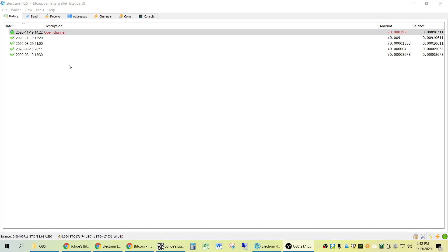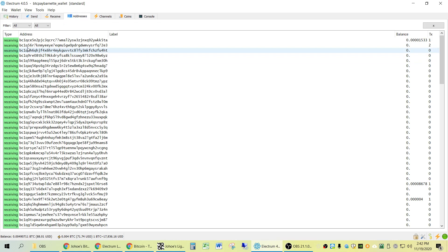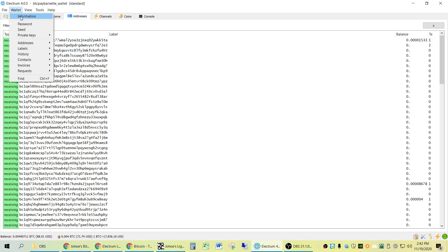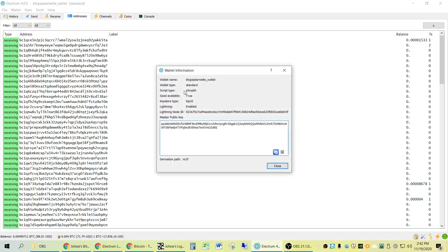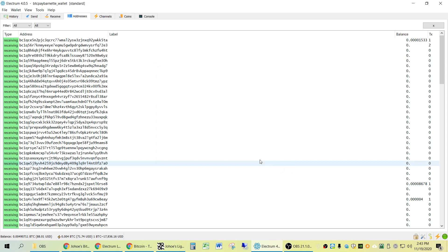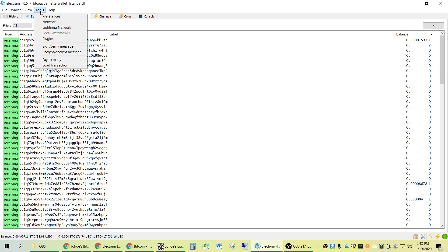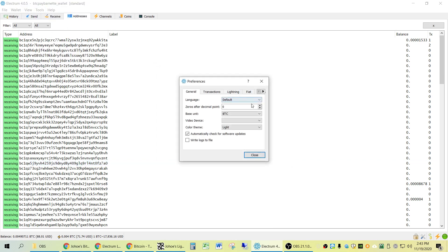I had my Electrum wallet, and I had already upgraded to the scripting language, so all my receiving addresses are BC1. Another way to verify that is Wallet Information, and it'll have P2WPKH in the script type and Lightning Enabled. And if that's working, then you know that you're going to be able to get into the Lightning Network.